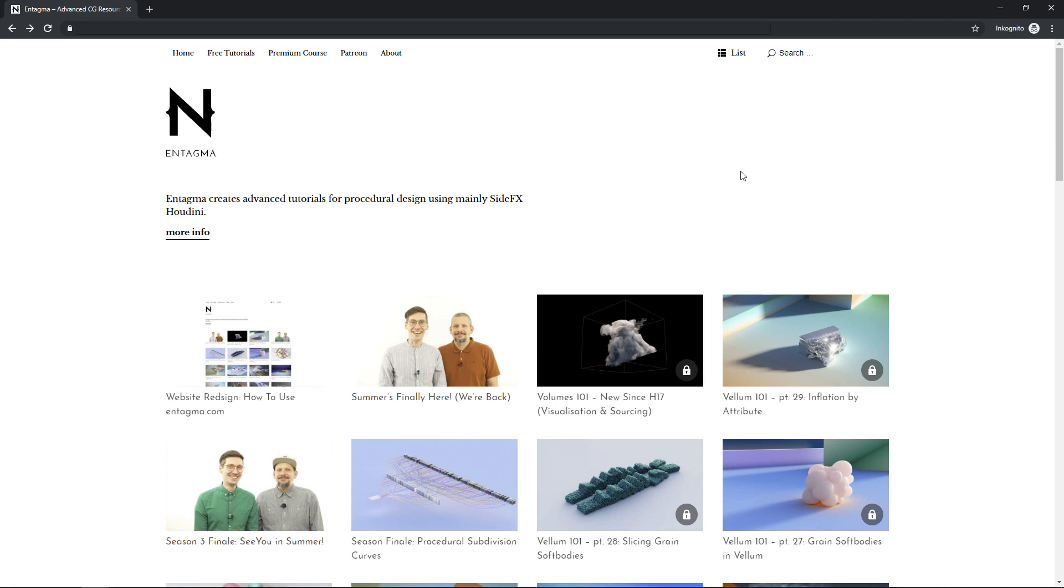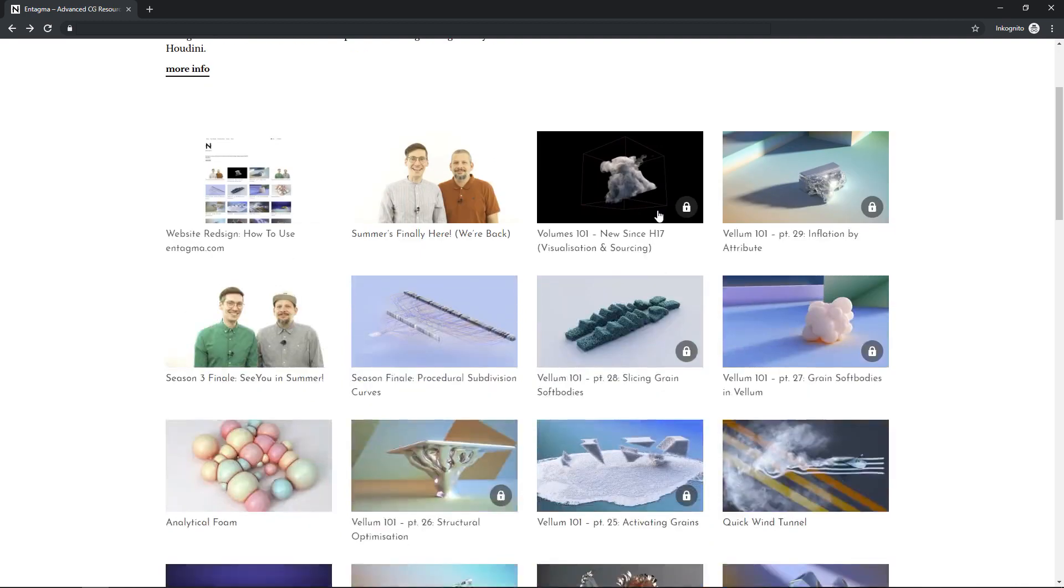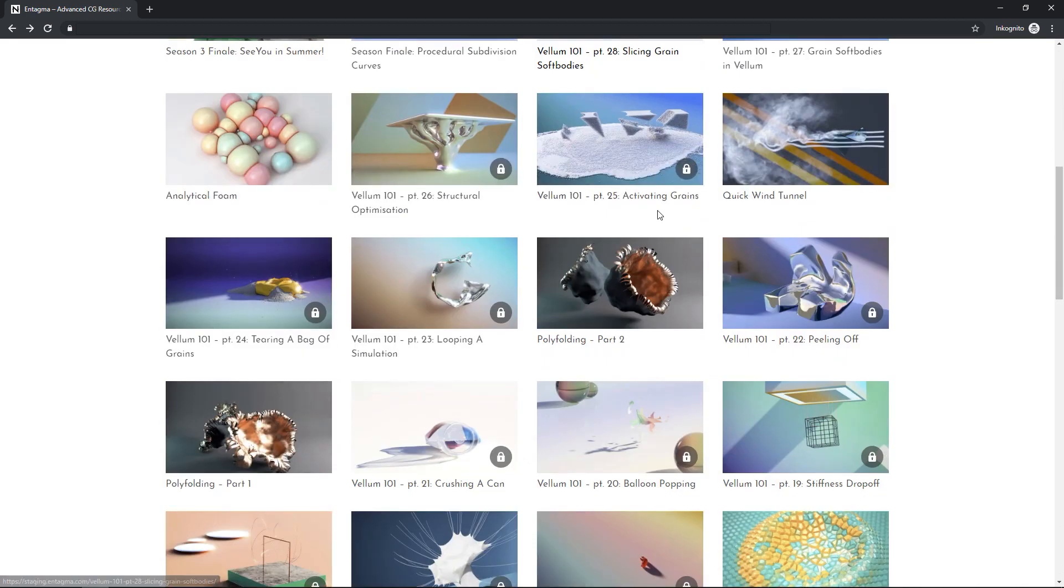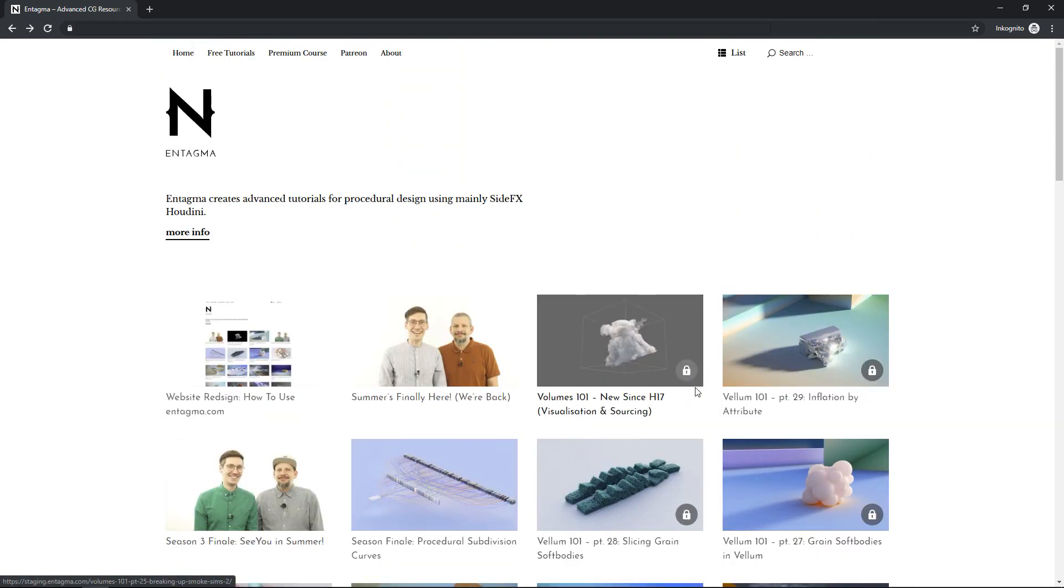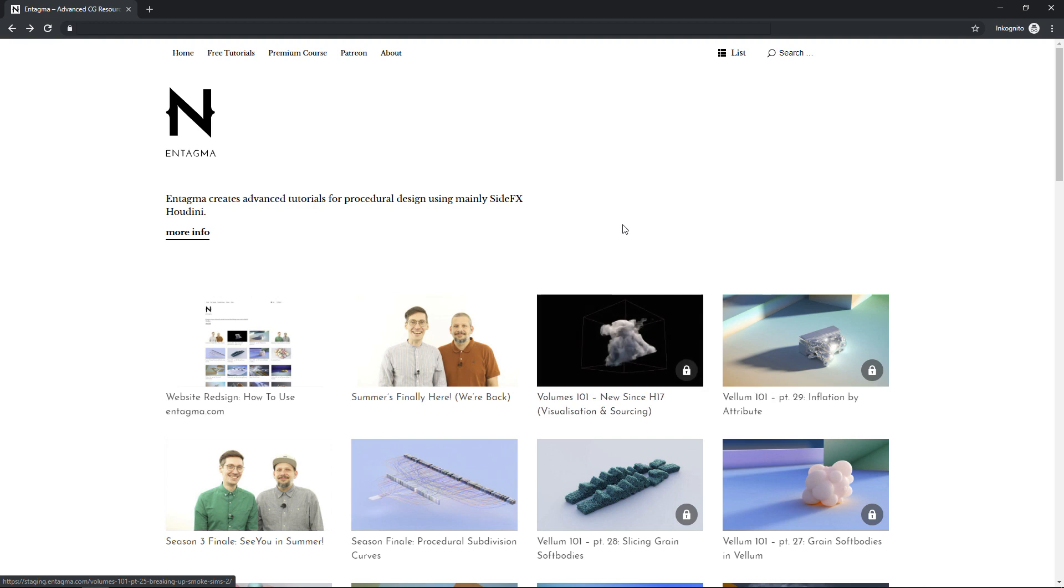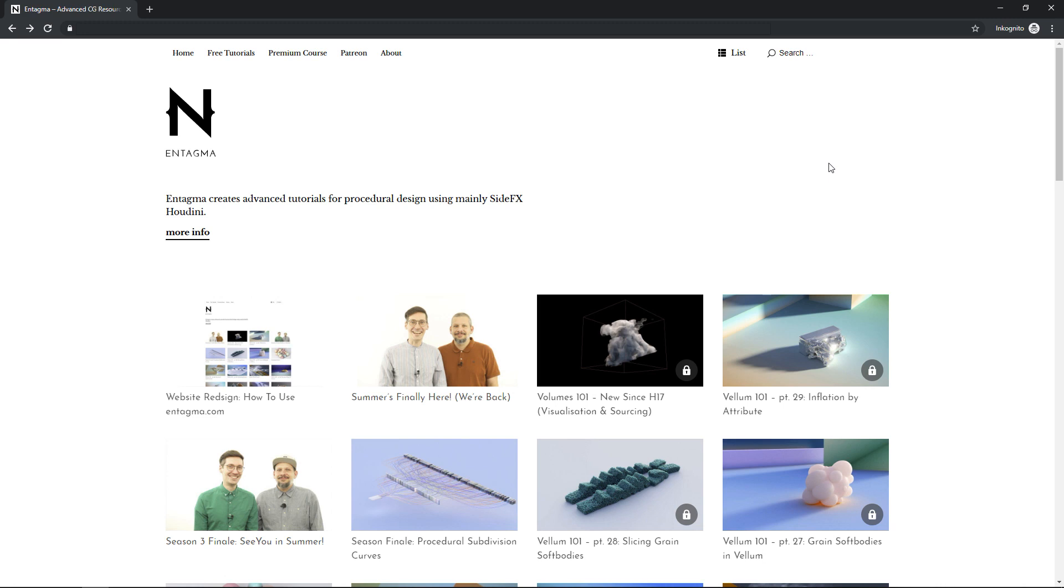This is the landing page, so we've got a list of the most recent tutorials here. And you might notice this lock icon here, and that is because those posts here are patron posts, those are premium posts. We finally managed to link up our website with Patreon.